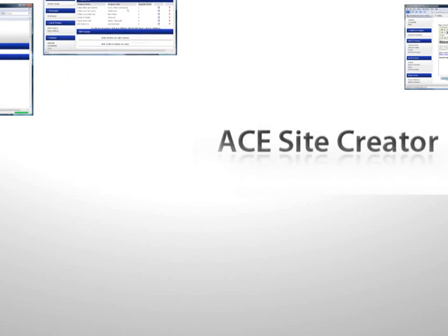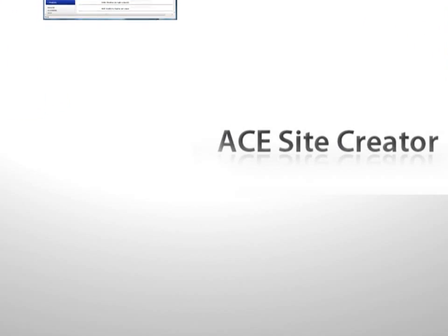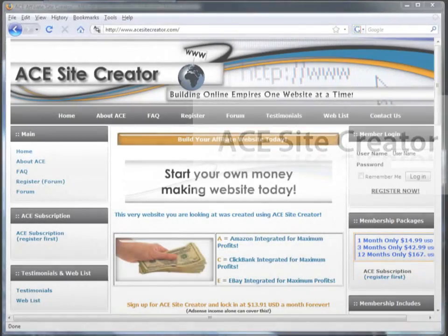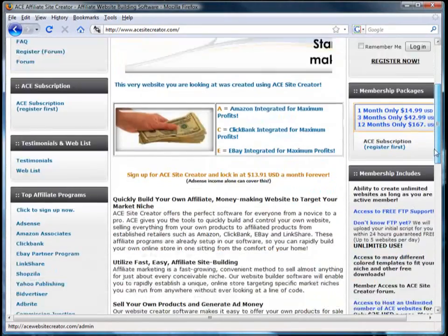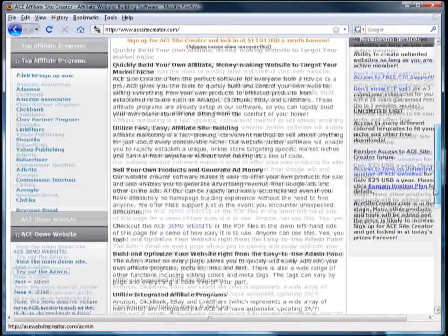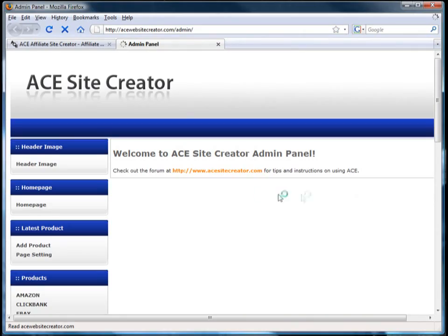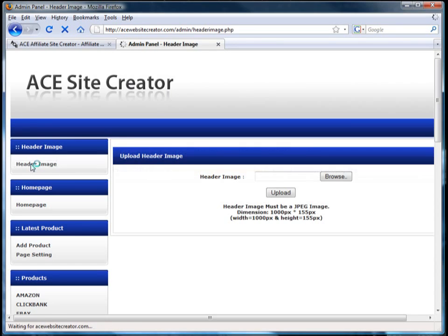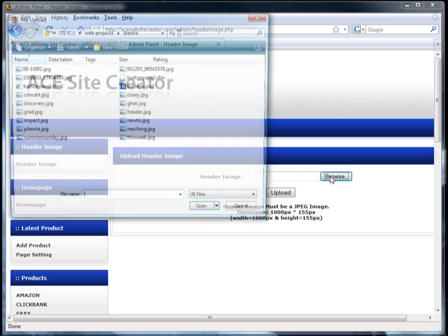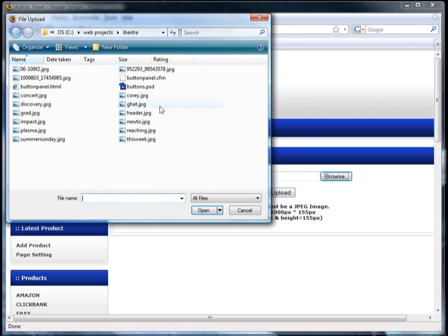Here's how it works. Once ACE Site Creator is installed on your site, you start by opening up the administration panel. From here you can change or add any of the content. You start by selecting your header image. Simply click browse to find the JPEG you'd like to use for your header.